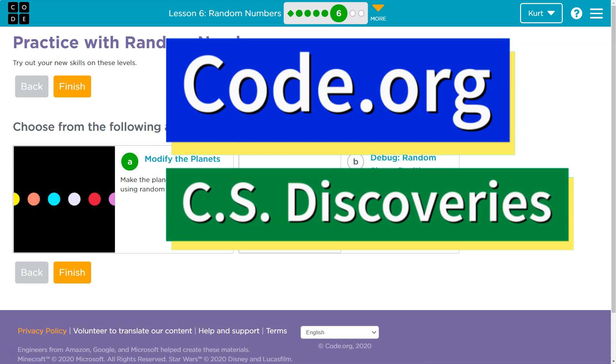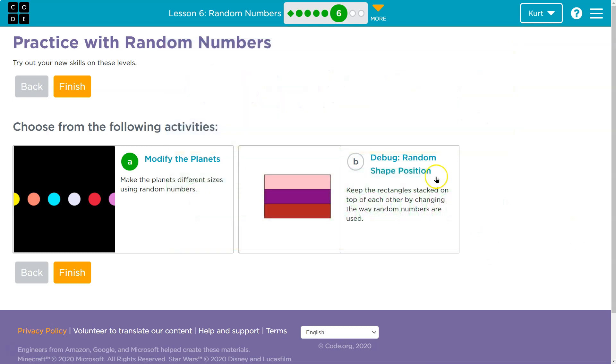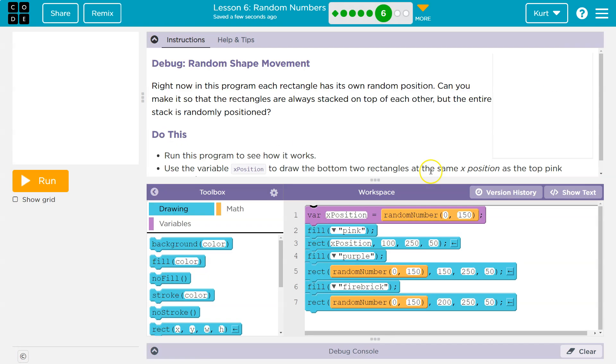This is code.org. Let's see what we're working on — debug random shape position. Debug random shape movement.